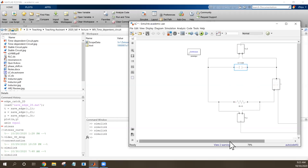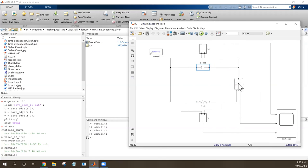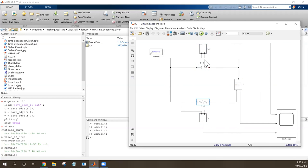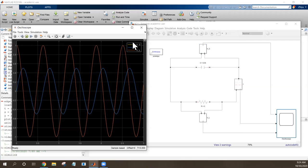I have a current meter to measure the current in the circuit, and I have two voltmeters to measure the voltage of the capacitor and the resistor. This one measures the resistor's voltage, and this one measures the capacitor's voltage. This current meter and the voltmeters connect to an oscilloscope. Let me run the oscilloscope to see how the curves look.